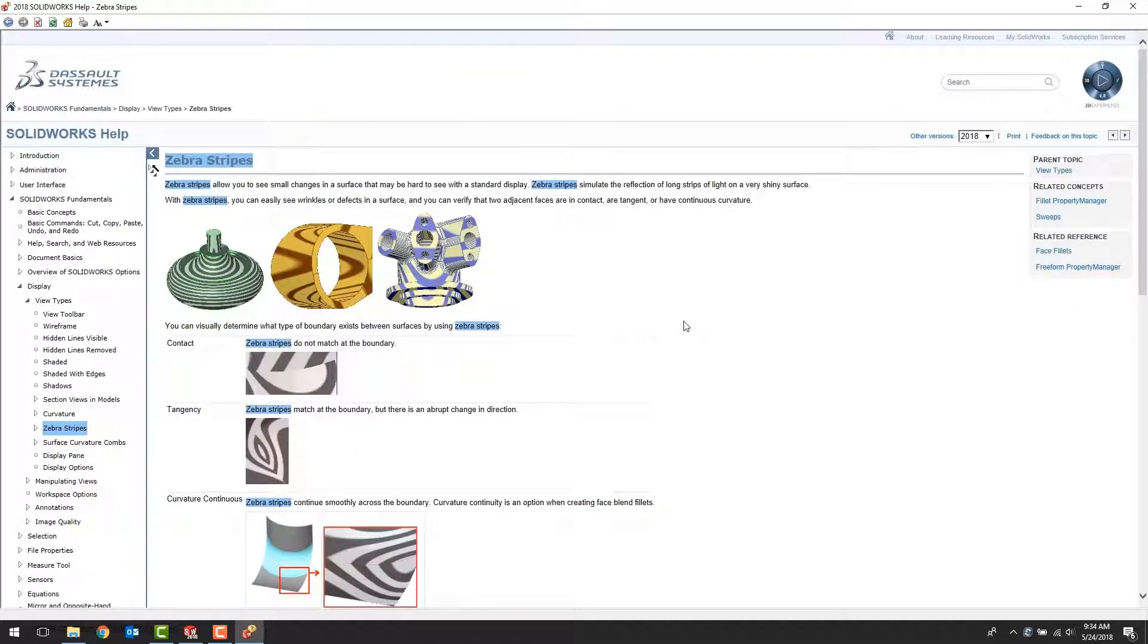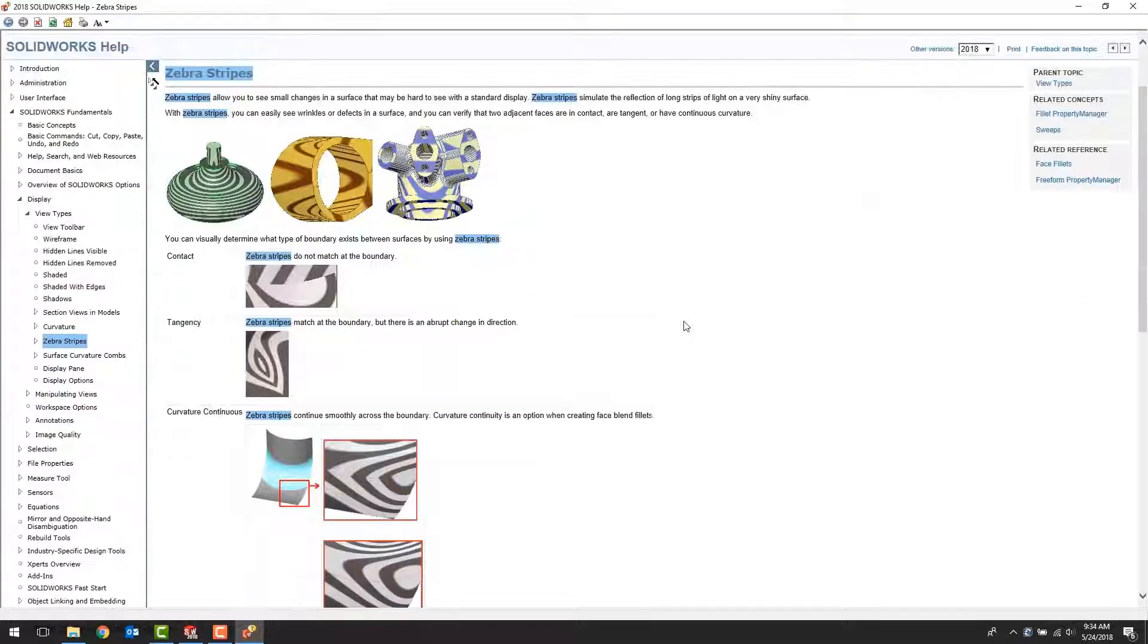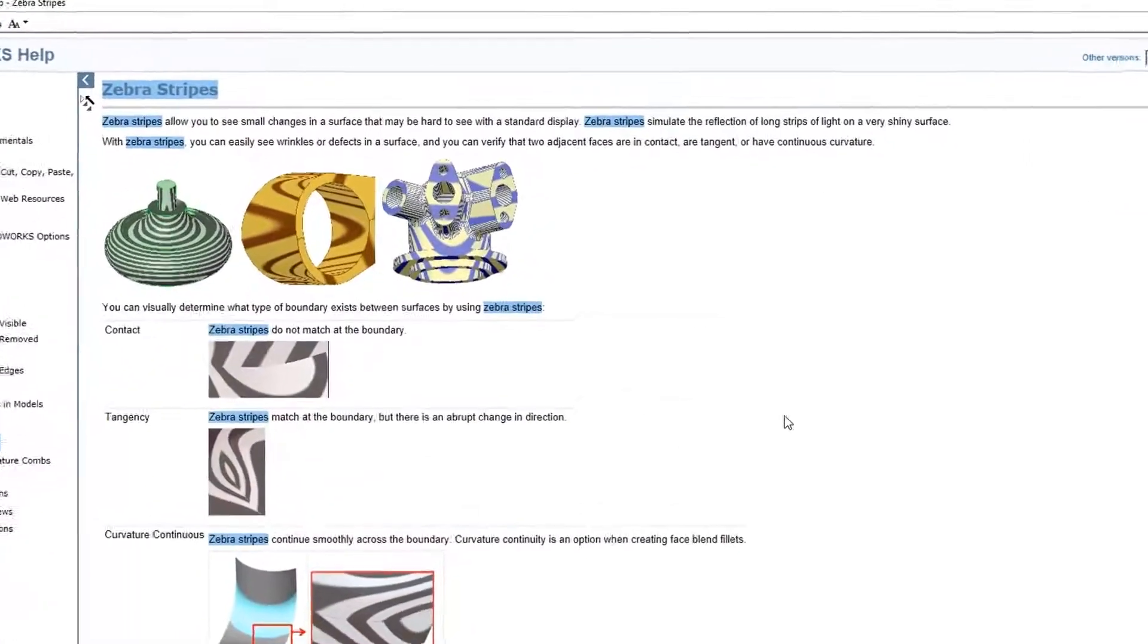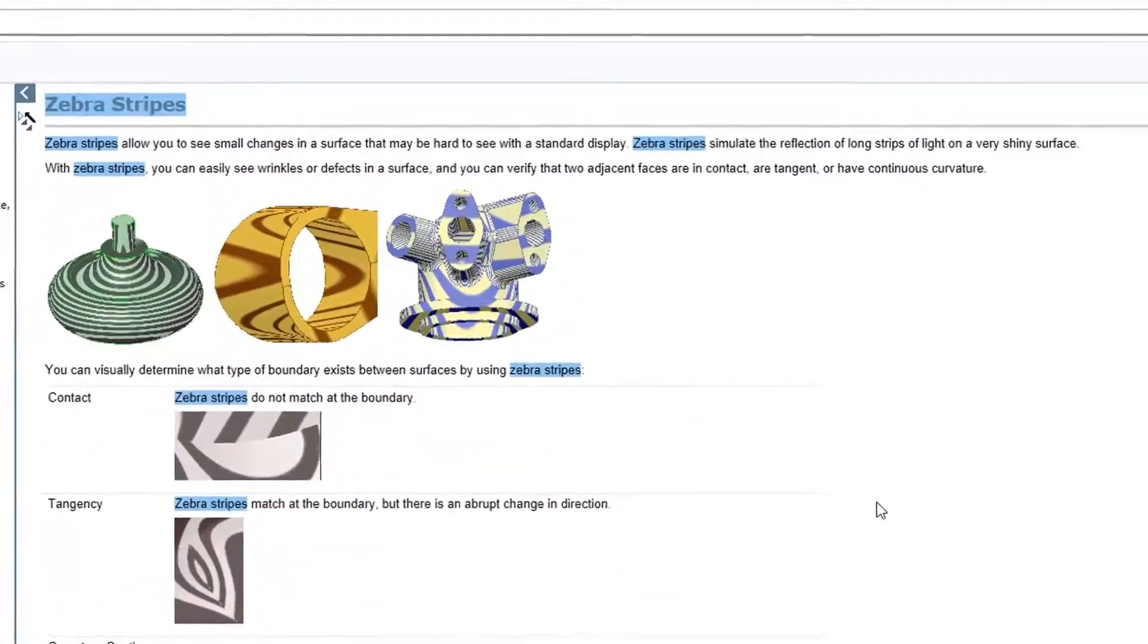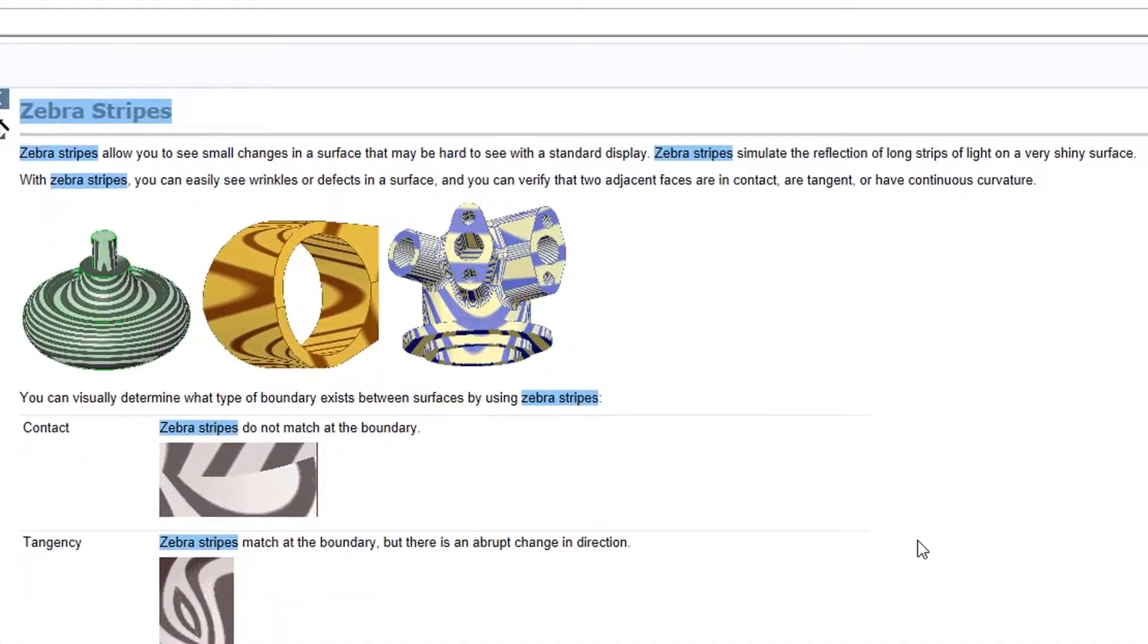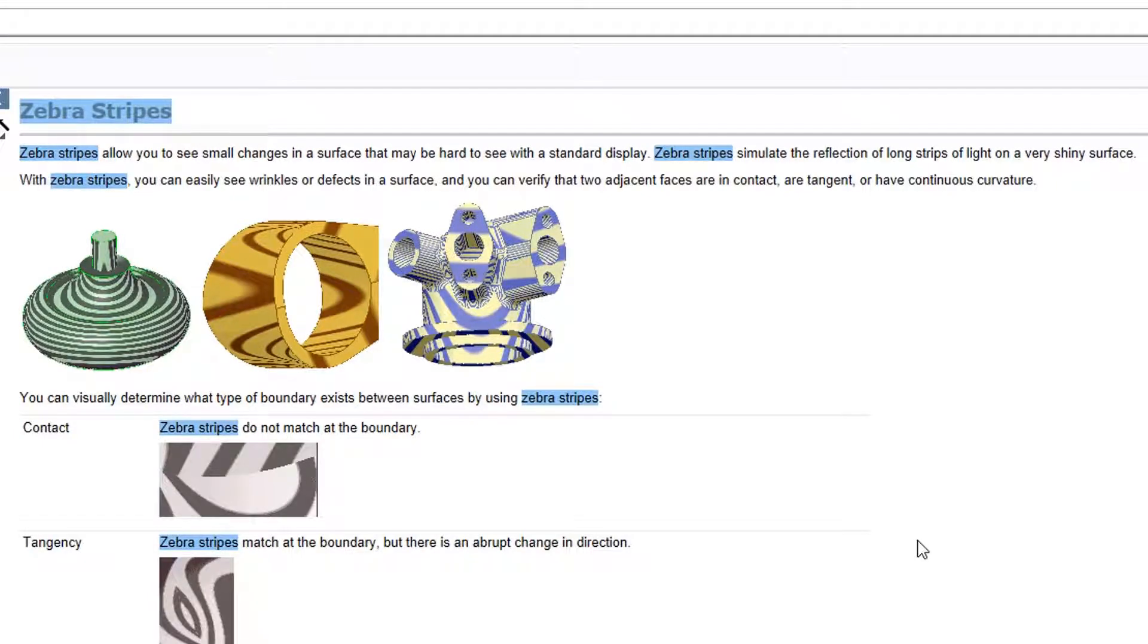You can see here that it says Zebra Stripes allow you to see small changes in a surface that may be hard to see with a standard display. It also says Zebra Stripes simulate the reflection of long strips of light on a very shiny surface. With that, you can easily see wrinkles or defects on a surface.